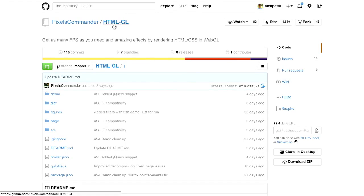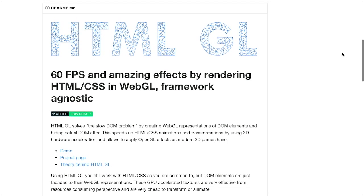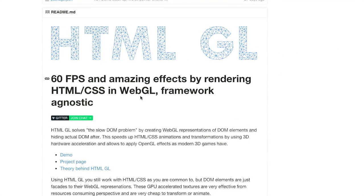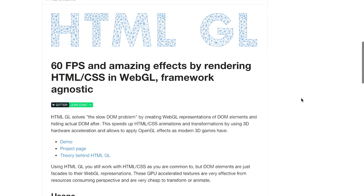Next up is HTML GL. This is a way for you to render HTML and CSS using WebGL. WebGL is a way for you to represent 3D objects in the browser using a syntax similar to the popular graphics library OpenGL. You might think, why wouldn't I just render my HTML like normal? And that's perfectly okay, but this graphics library version is another interesting way of doing it, which I'll show you now.